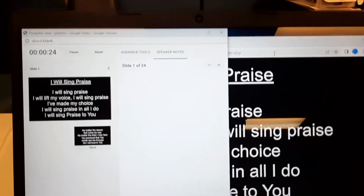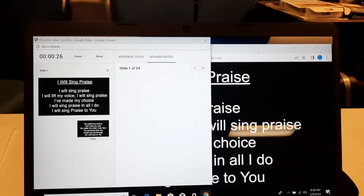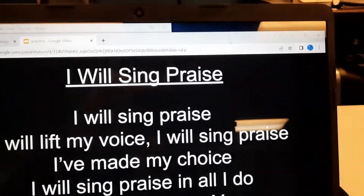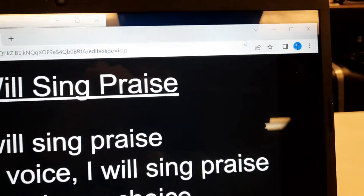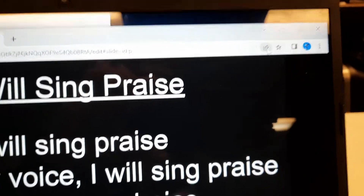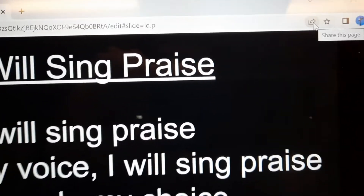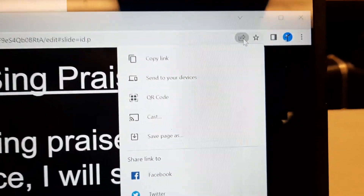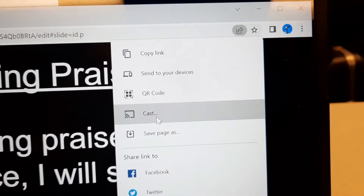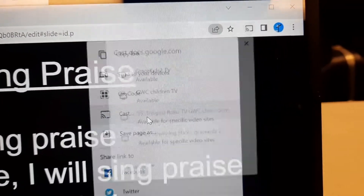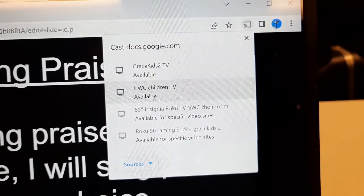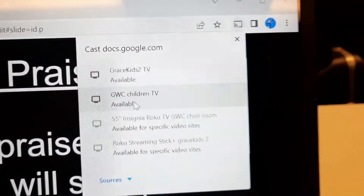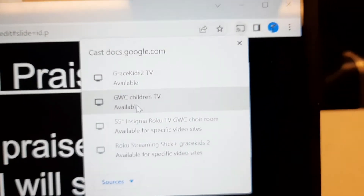Basically, it's like two windows are open. I go over to this window — the presentation window — I click on it and hit the Share button right there. I hit Share, then I hit Cast, and I cast it to the TV — that's called 'GWC Children TV.'